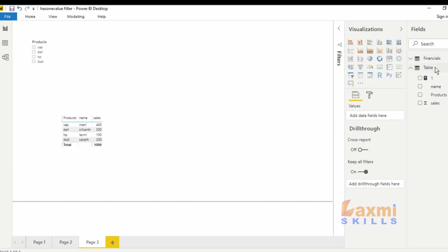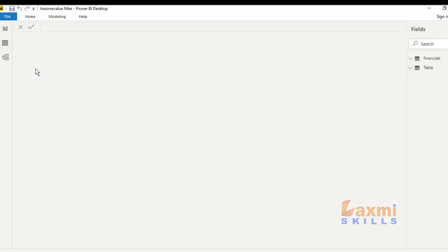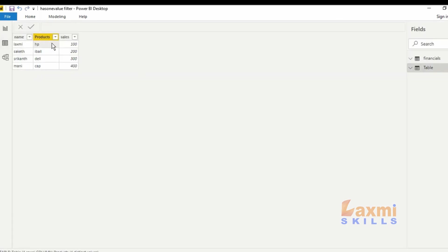First of all, I have already created a table called Filters. This is the data in the table.